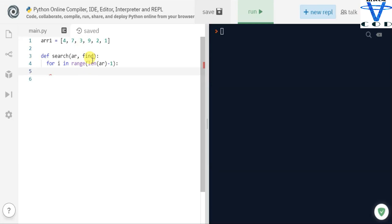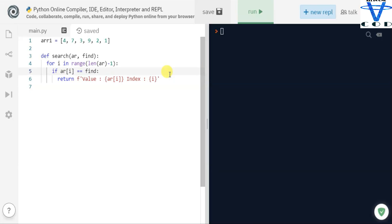Now how are we going to find a particular object? Let's say we want to find nine. We check each value: if find equals four — no; if find equals seven — no; if find equals three — no; if find equals nine — yes, that's our value. So we write an if condition: if arr[i] equals find, we return that value and its index number.